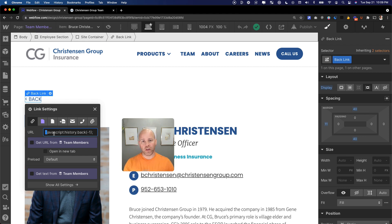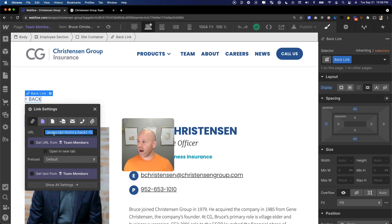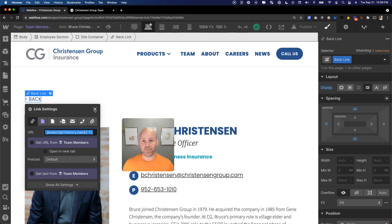Go to NoCodeCollab, go to our tutorial — the link is in the description of the video — and copy that little code snippet. Then wherever you want to create that back button, you just put that into the URL and that will send the user back one page in their JavaScript history.